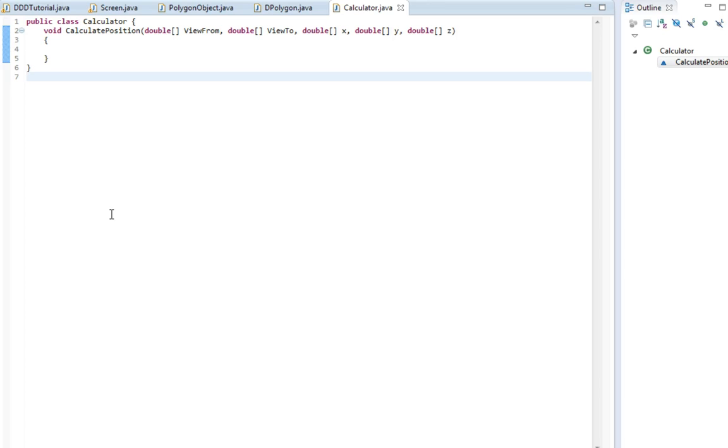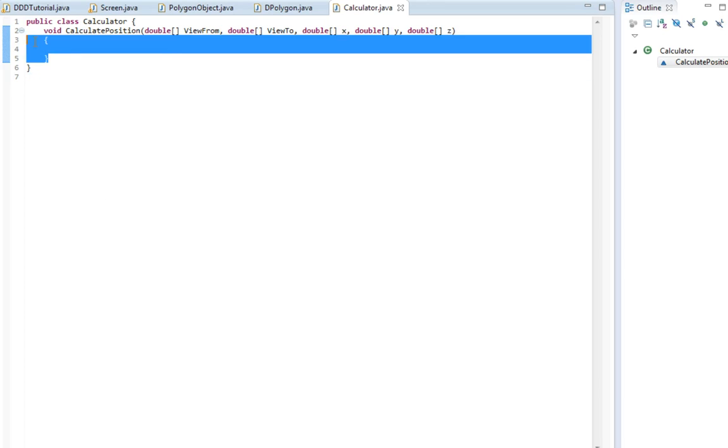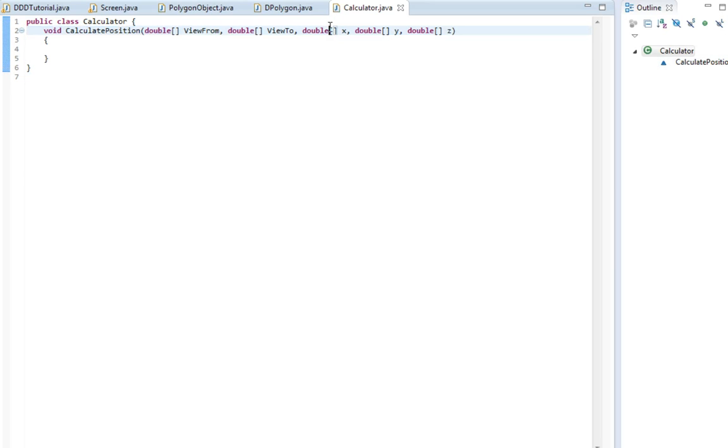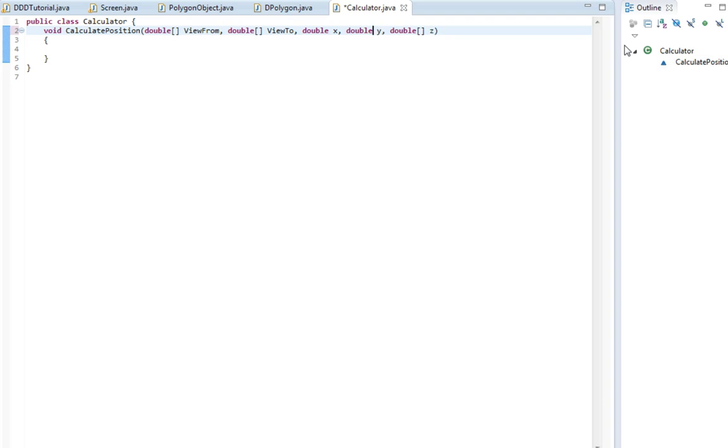Hi guys and welcome back. So last time I made this function calculatePosition, I made one error. The argument here is not going to be an array because you're only going to be calculating the position of one point, which means it will only have one x value, one y value, and one z value. So just make these simple doubles.